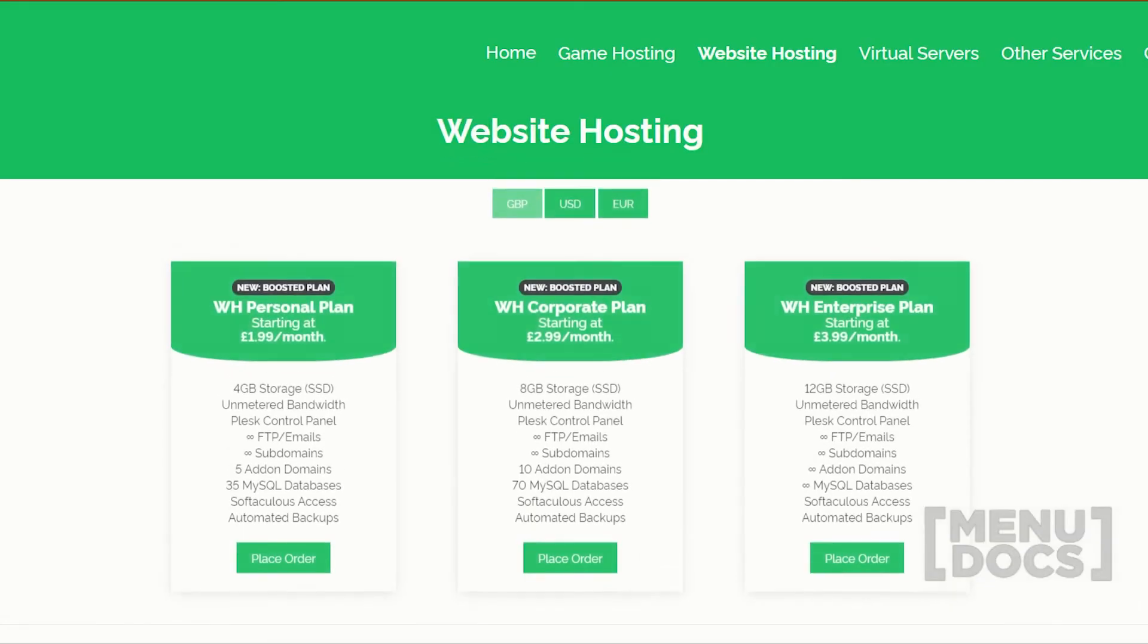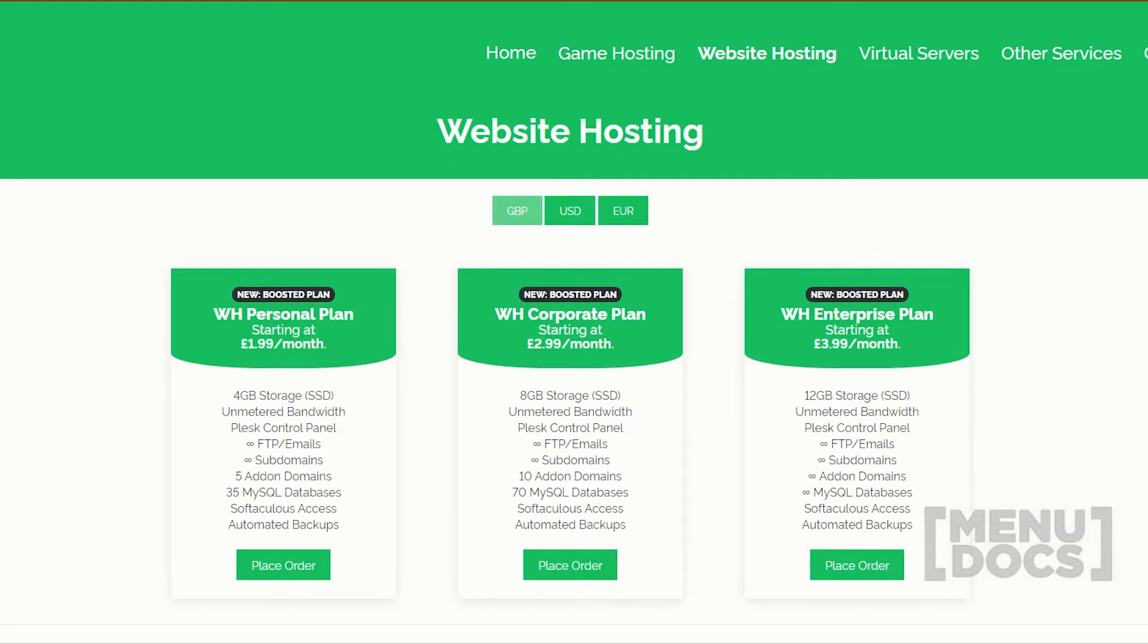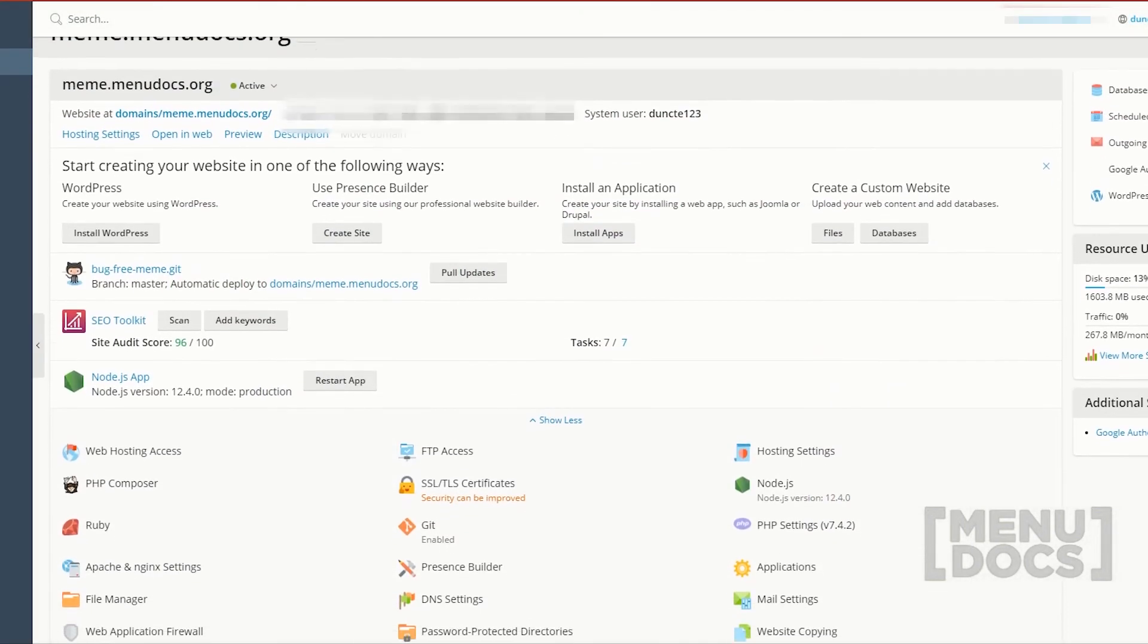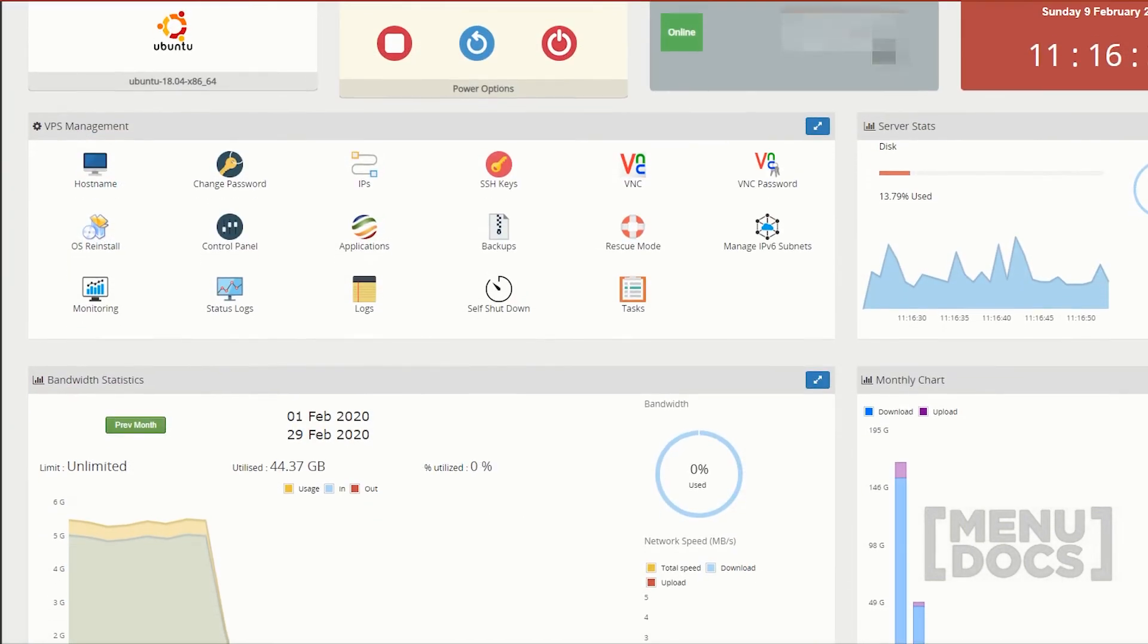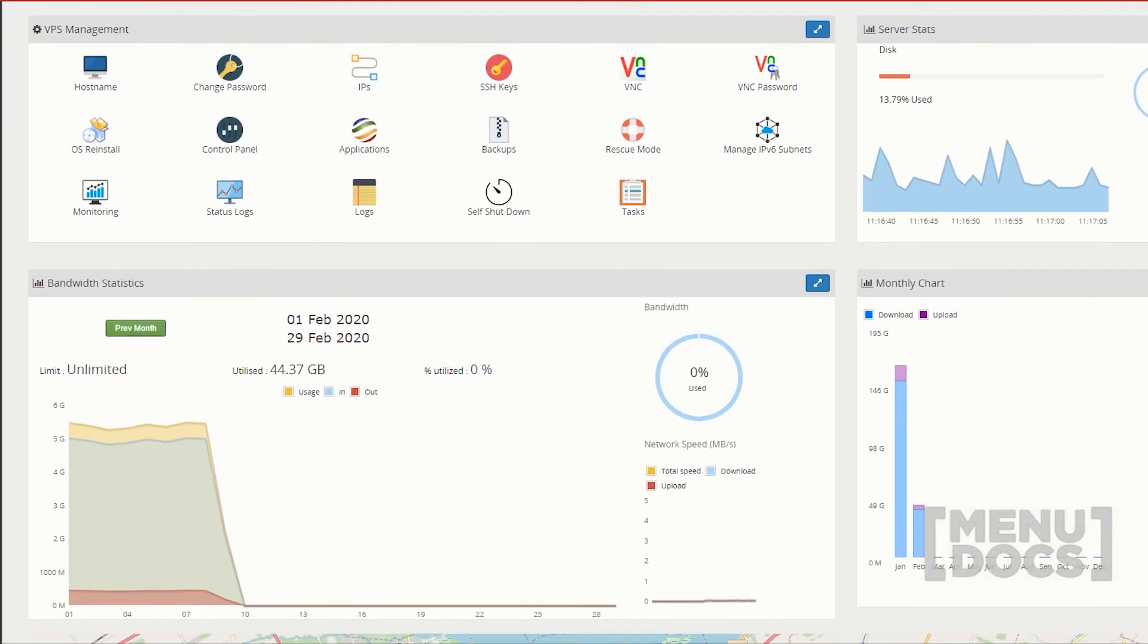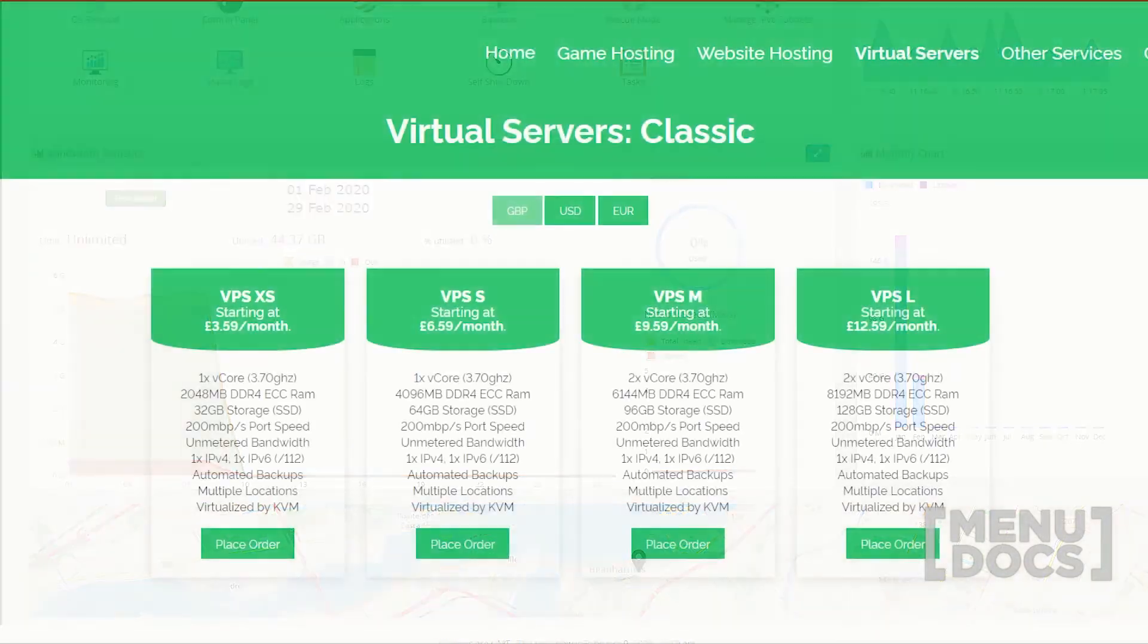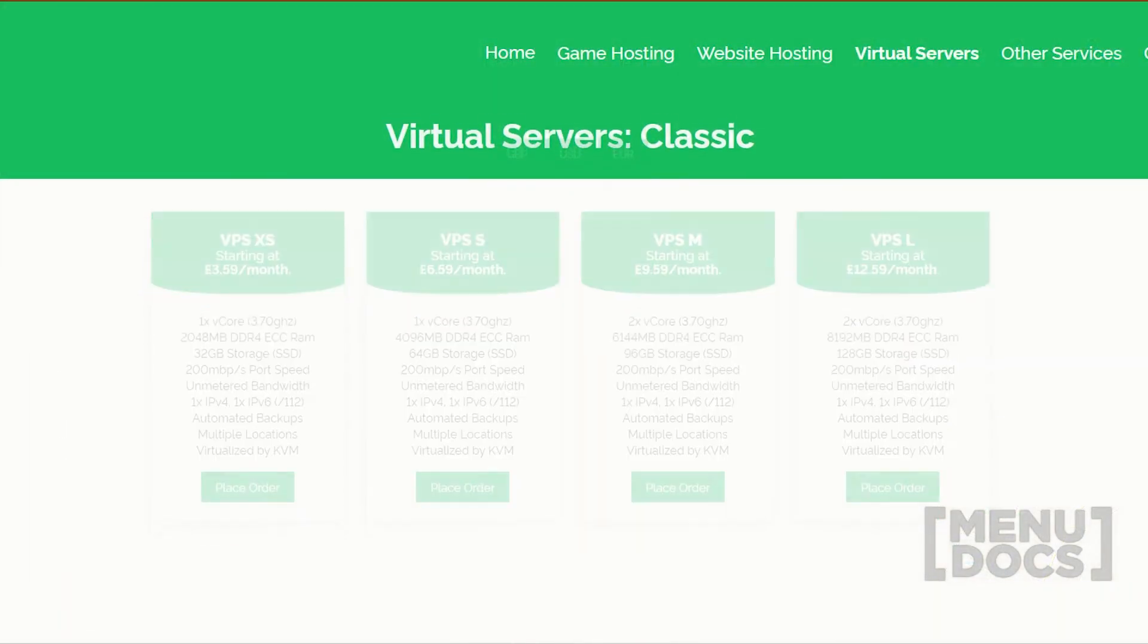Today's video is proudly powered by our partner, Oxide Hosting. Get your products hosted by them with their cheap, reliable services. So, what are you waiting for? Check them out in the description below.